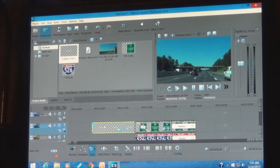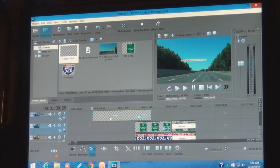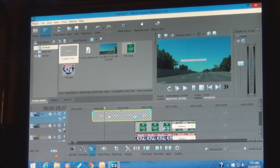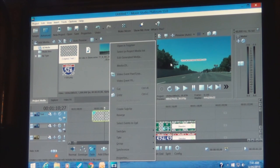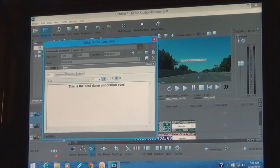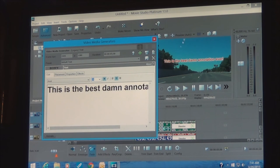Usually you want your annotation up on your top line, which is the text track. If it's a little too small, right-click over the object and select Edit Media — we're going to make the font size 28. There we go.